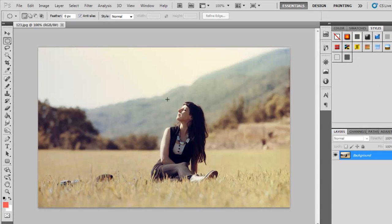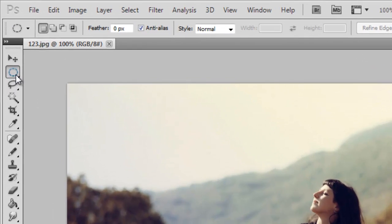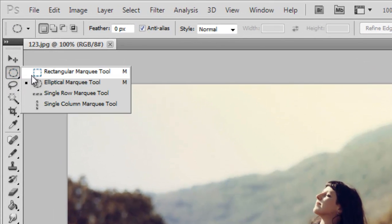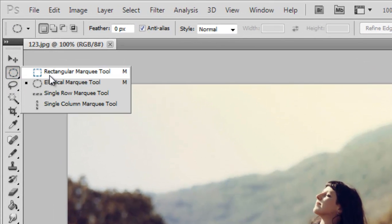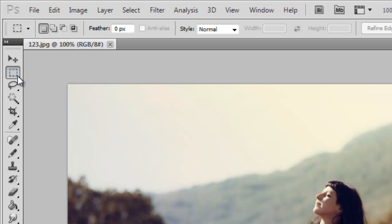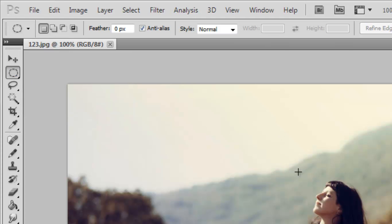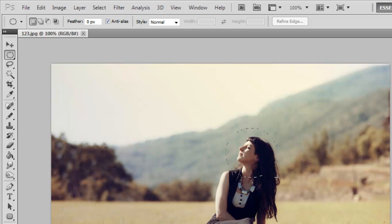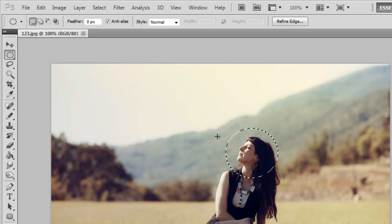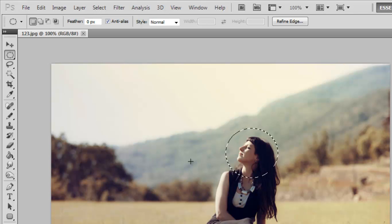Now suppose I want to extract the face of this girl. We will click here where you can see the Rectangular Marquee Tool, which is the default one. We choose here Elliptical Marquee Tool, so just click here and select. Now you can see here the selection which is circular.